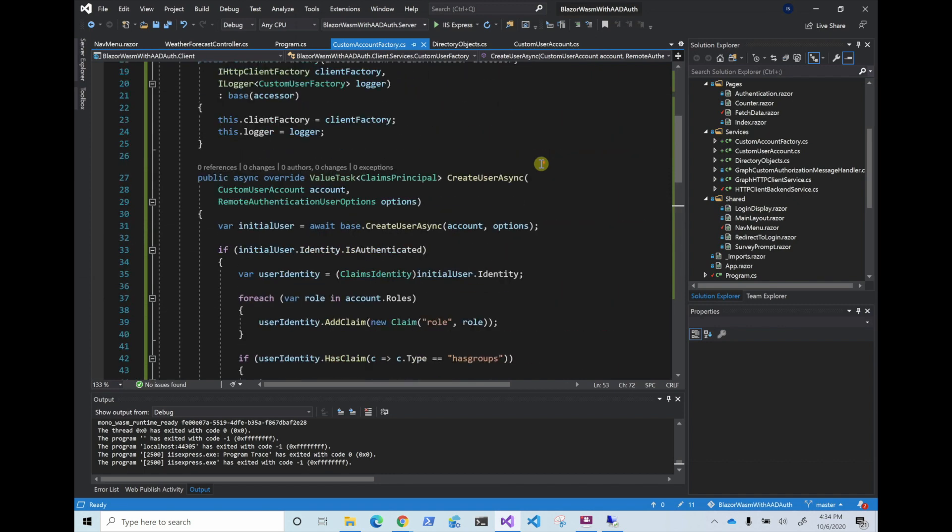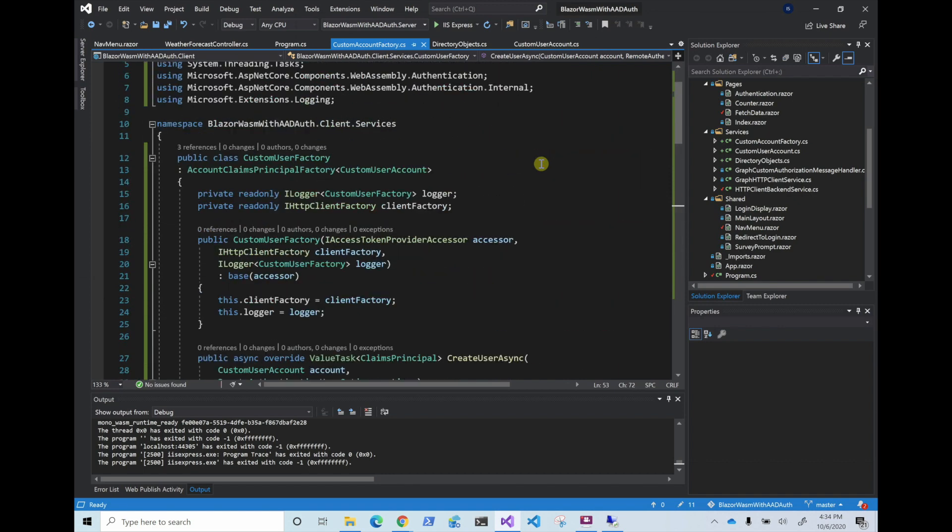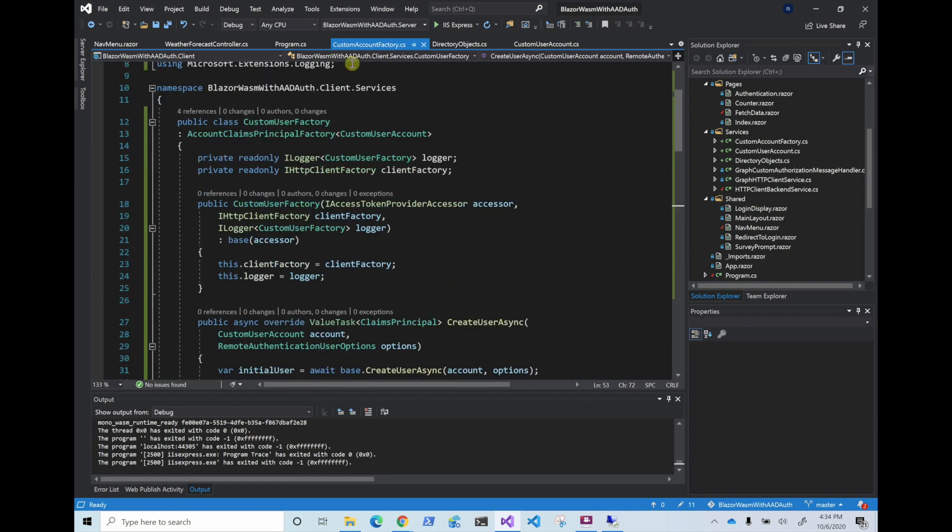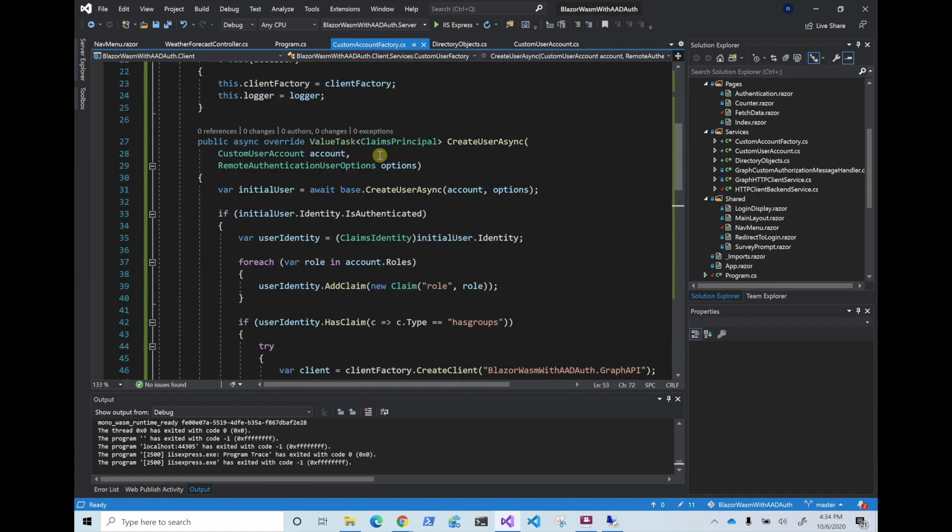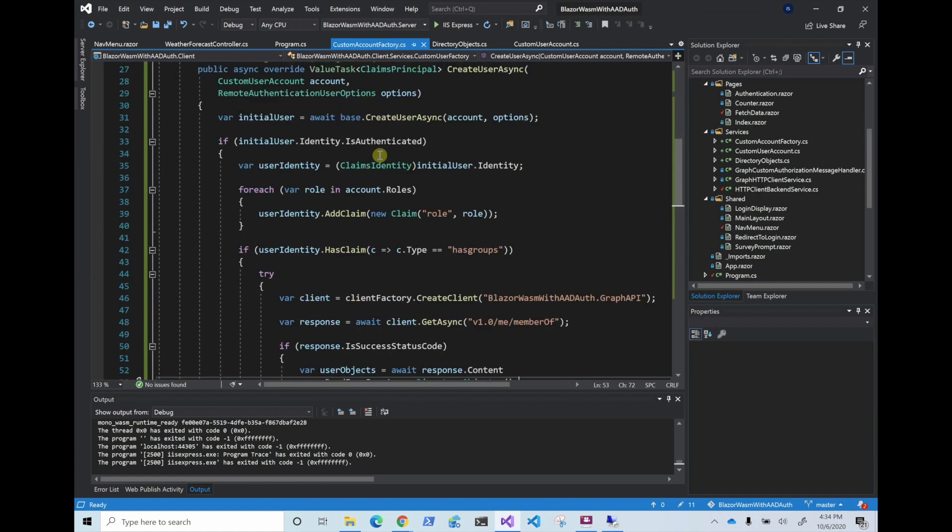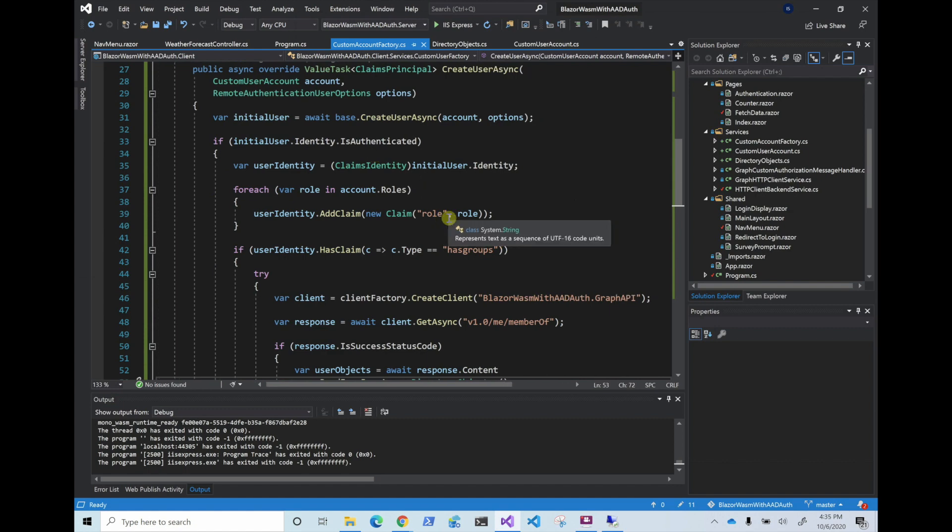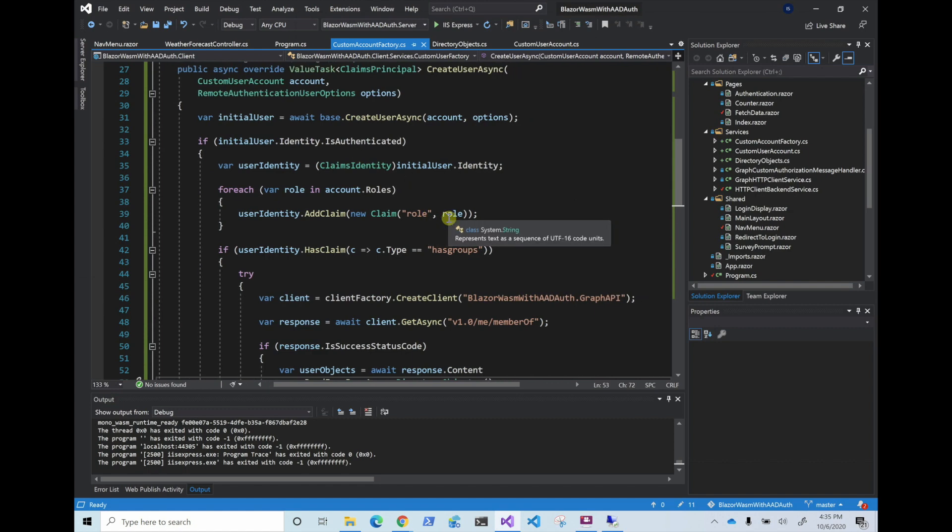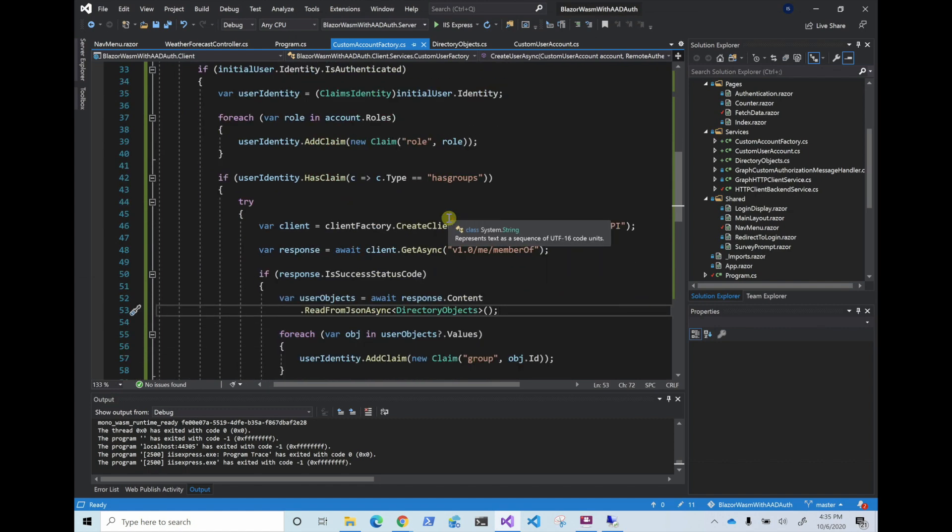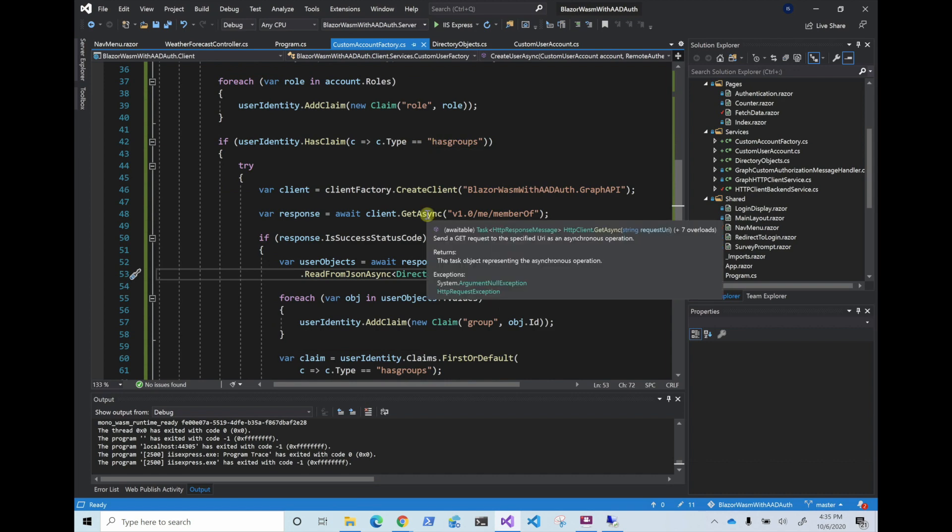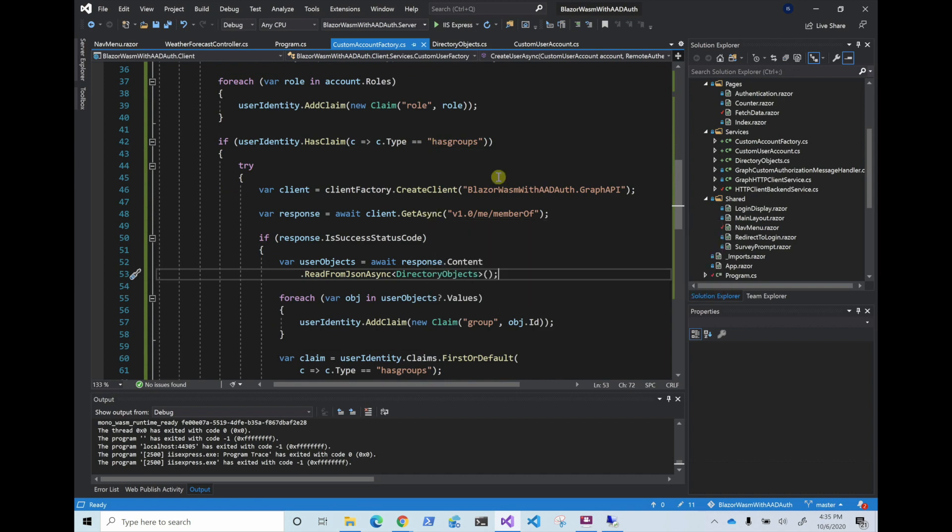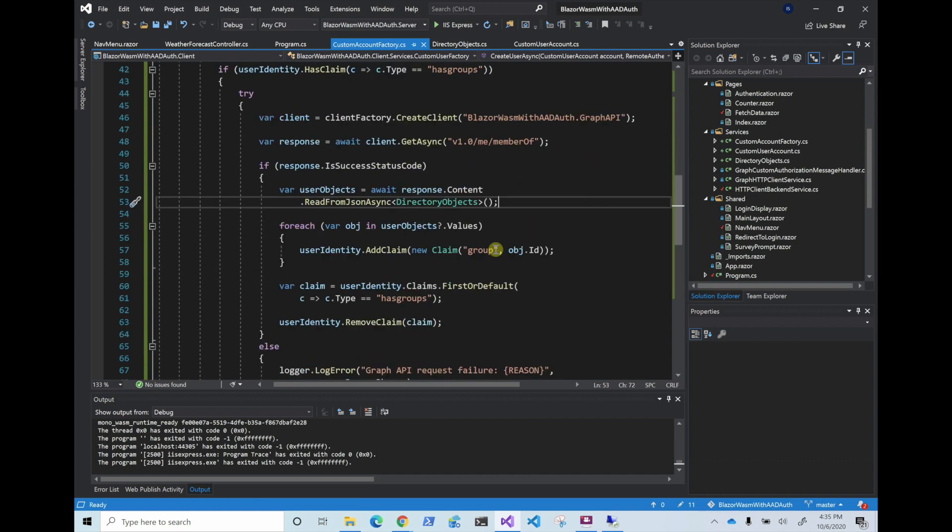So I went ahead and created the custom factory that they require. I put this under the services, and basically, if we look through the code, which you should always do, not just blindly copy it from the documentation, we see that it goes through the claims, and then for each claim that it's a role, it adds it. And so if you have more than five groups in AAD, it just says has groups, it doesn't give all the groups because there's a limit on how big the tokens can be.